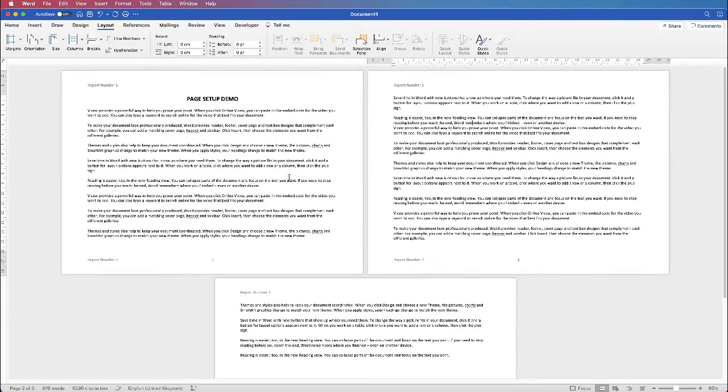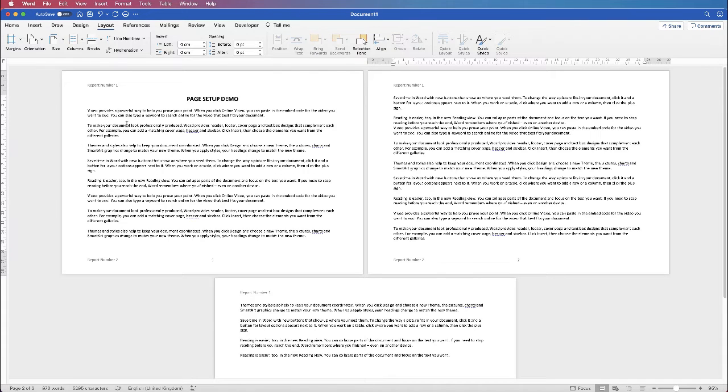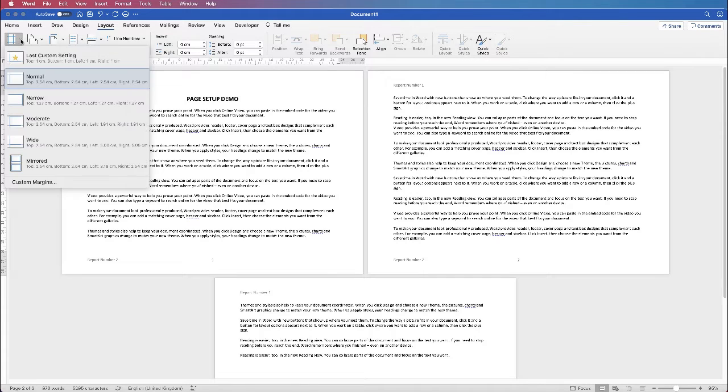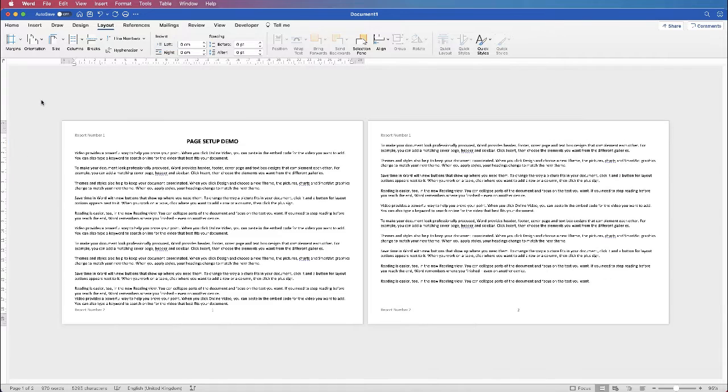Once you've selected landscape all of your margins will remain exactly the same but if they don't suit your needs you can go back up to margins and you can select a different margin and your document will change accordingly.